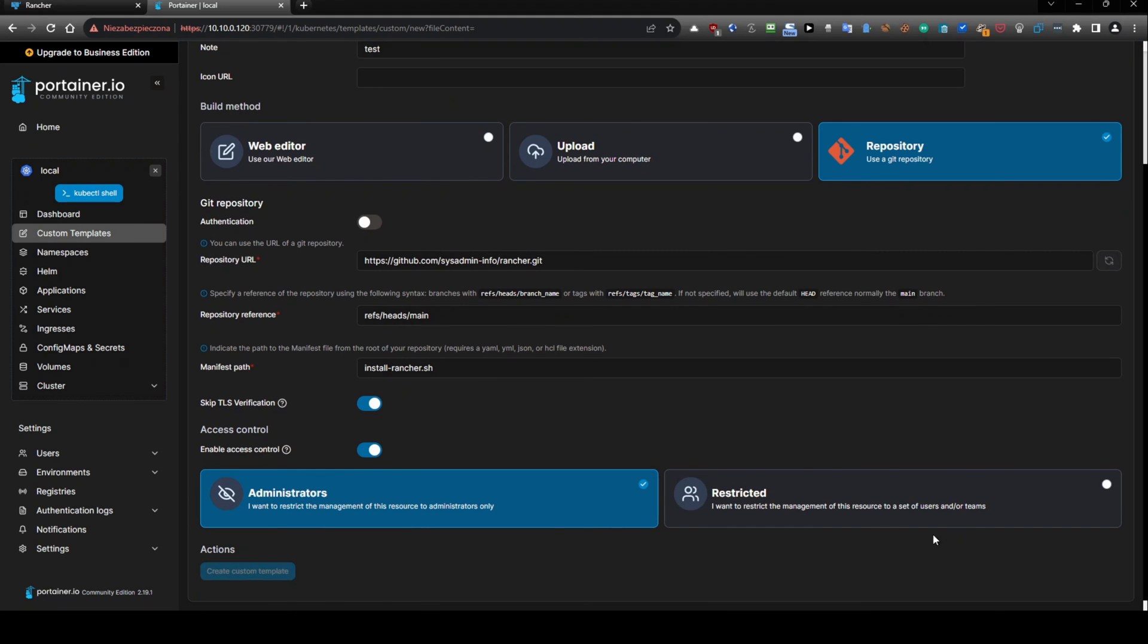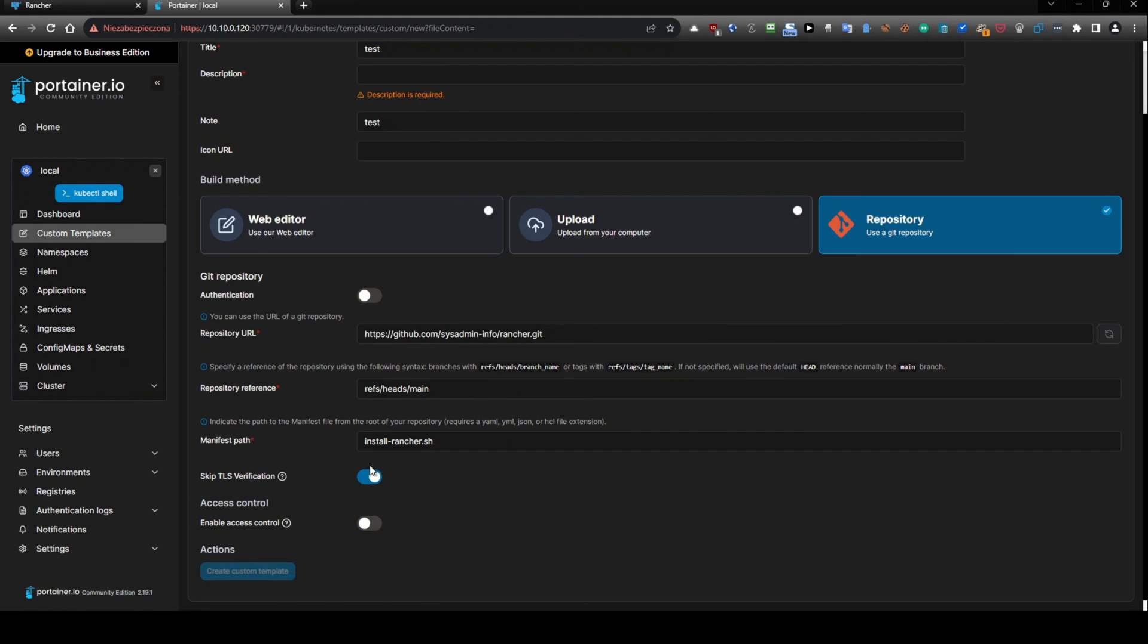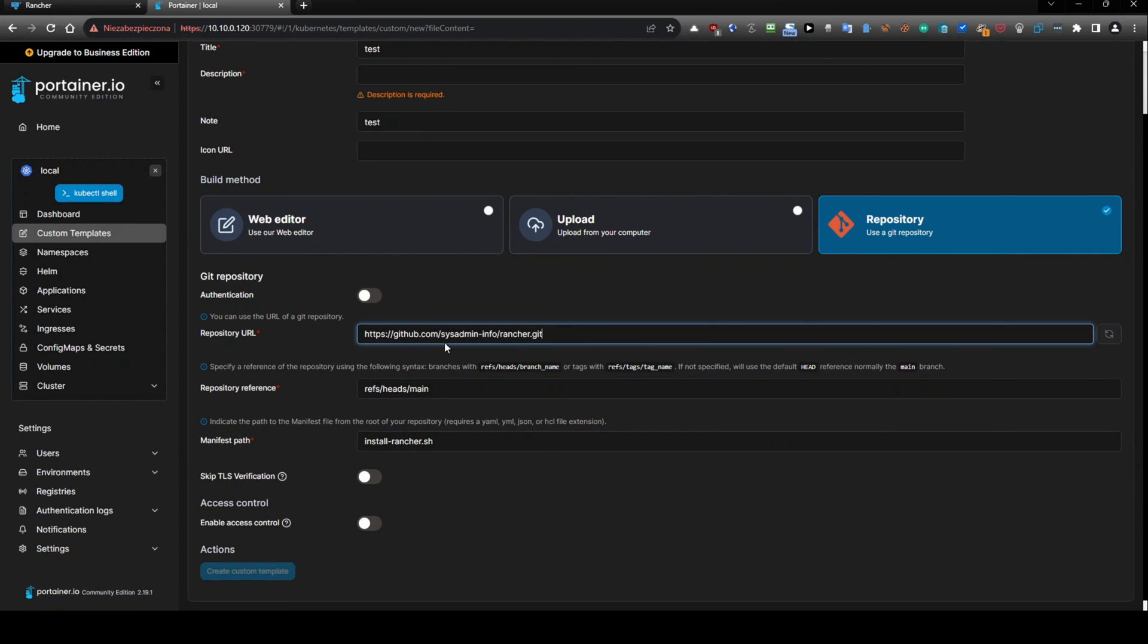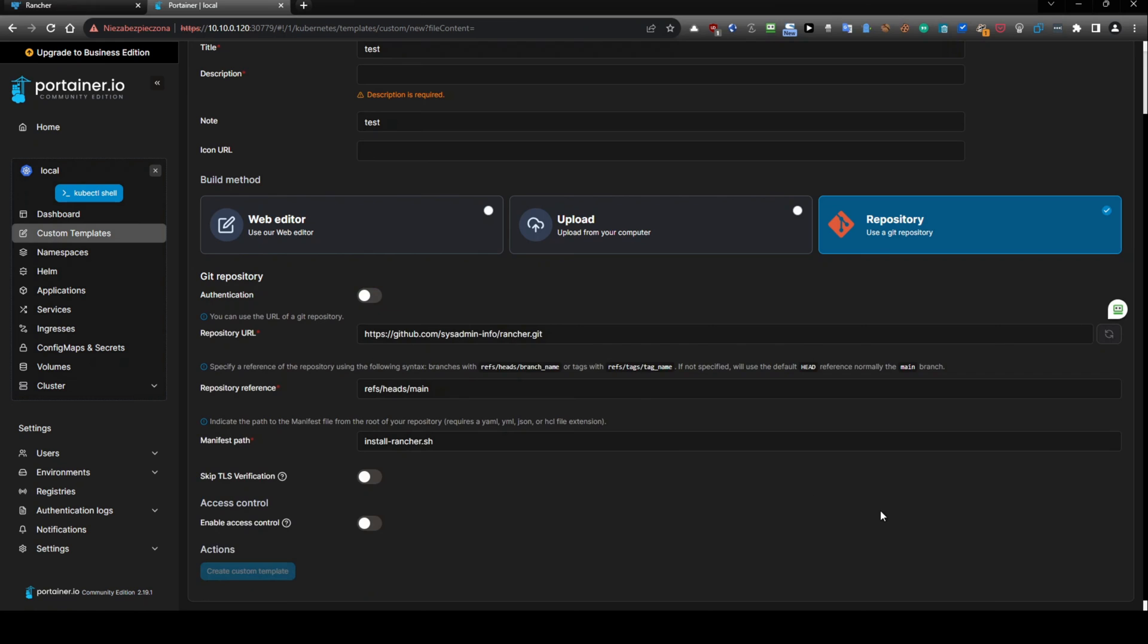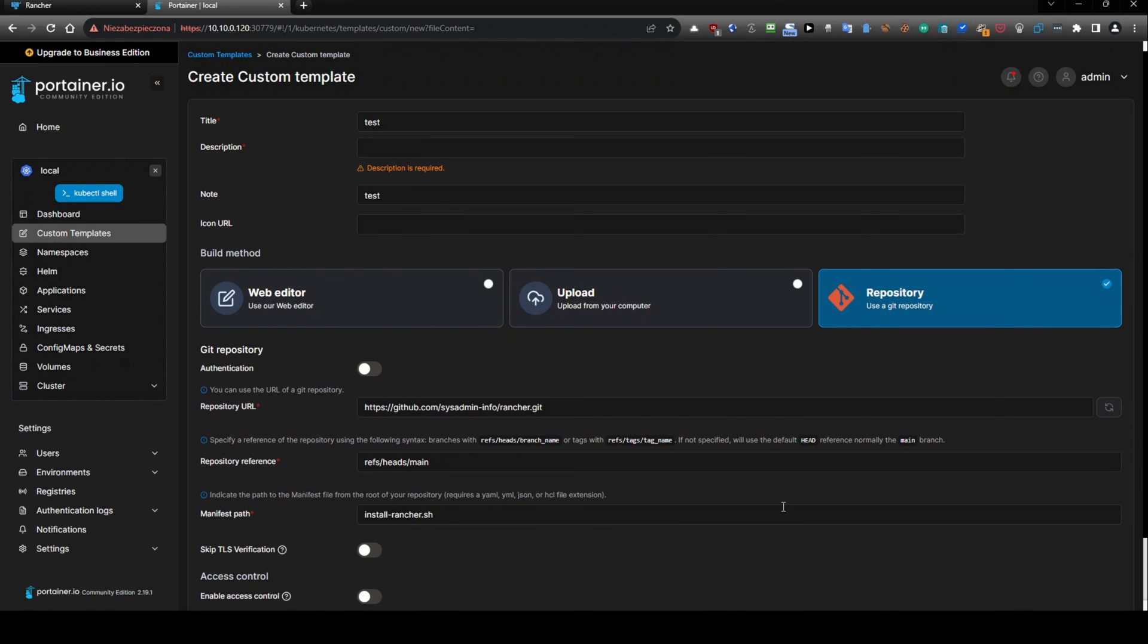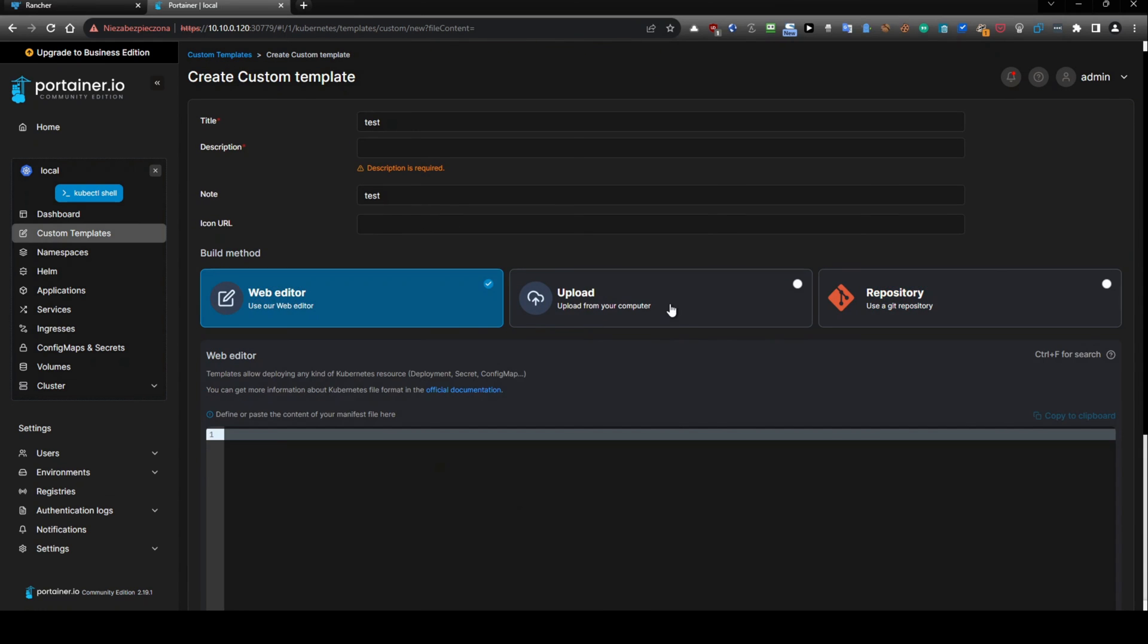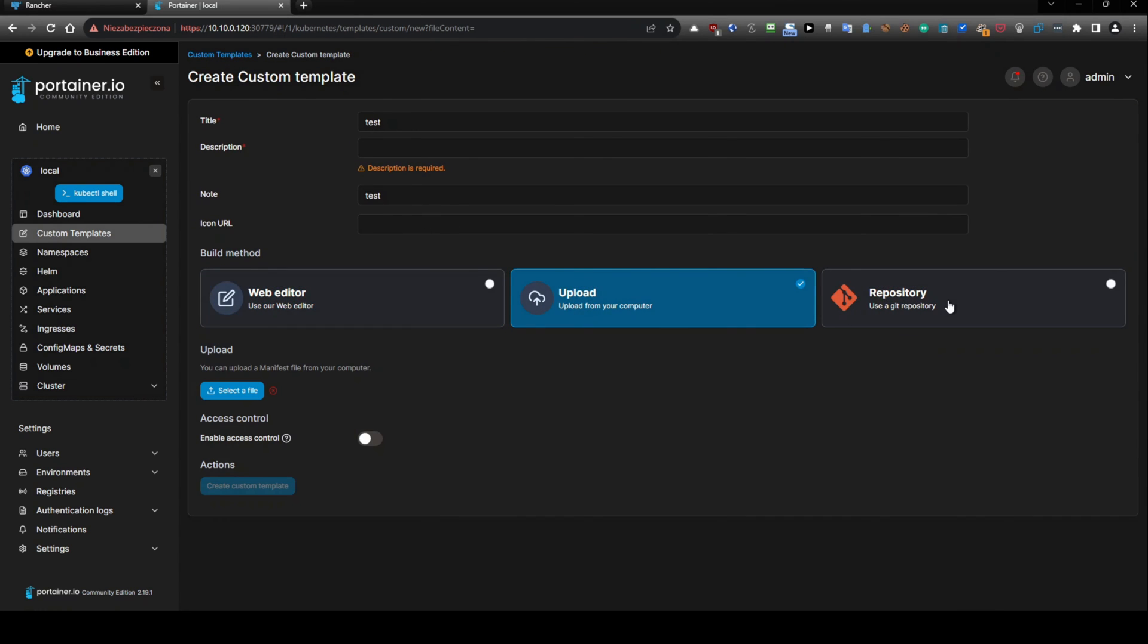Okay, here we go. But something is not working. This is field authentication. No, I don't want to. I just want to use only this.